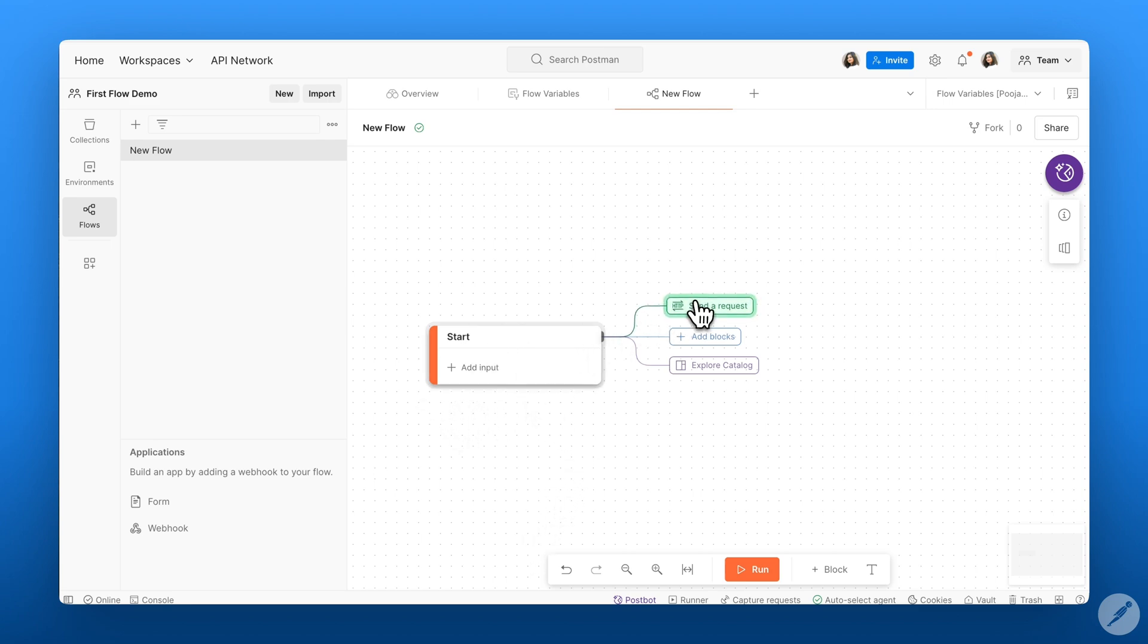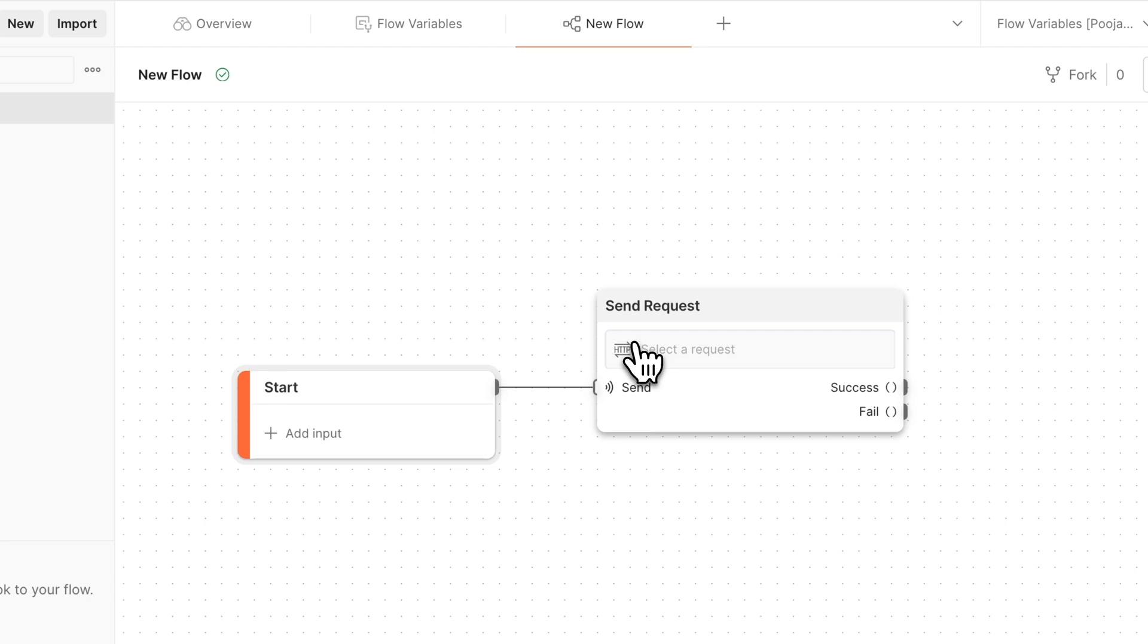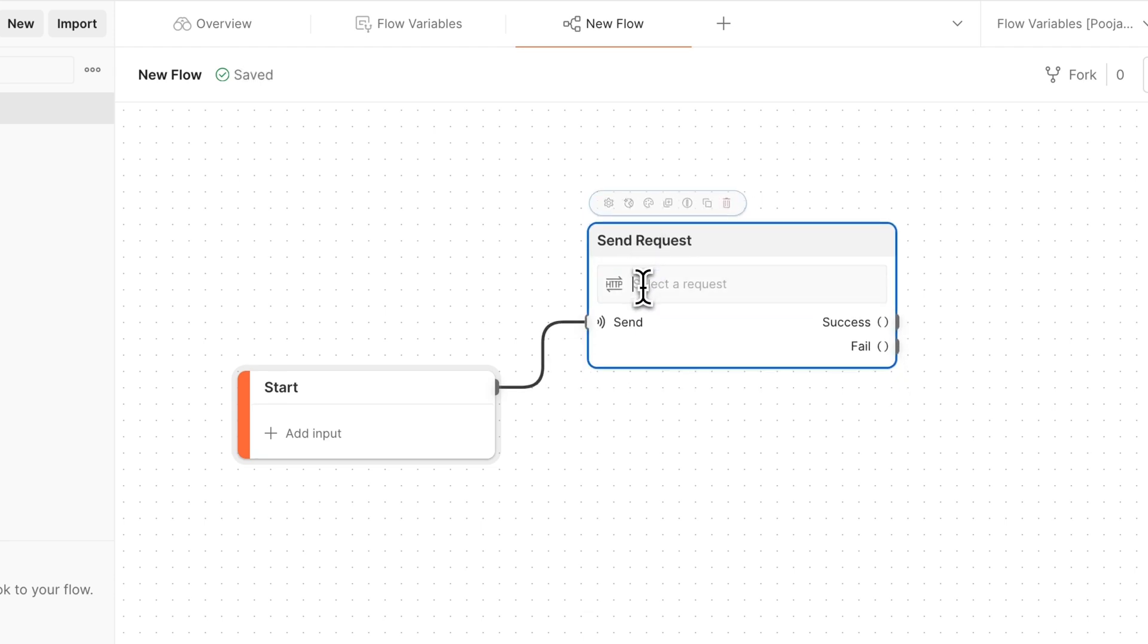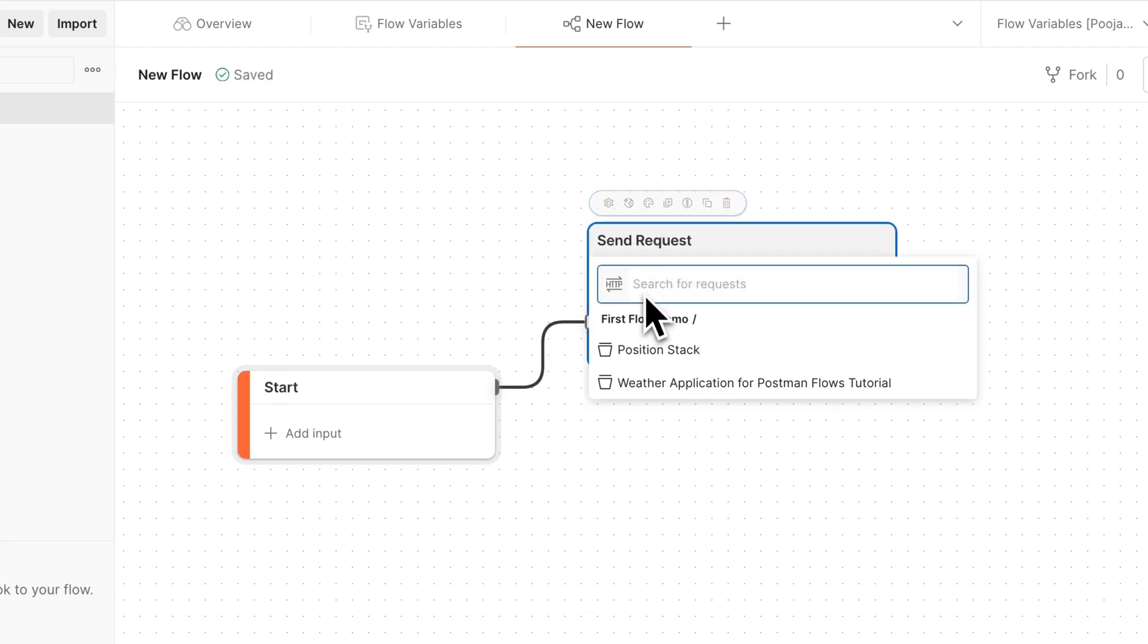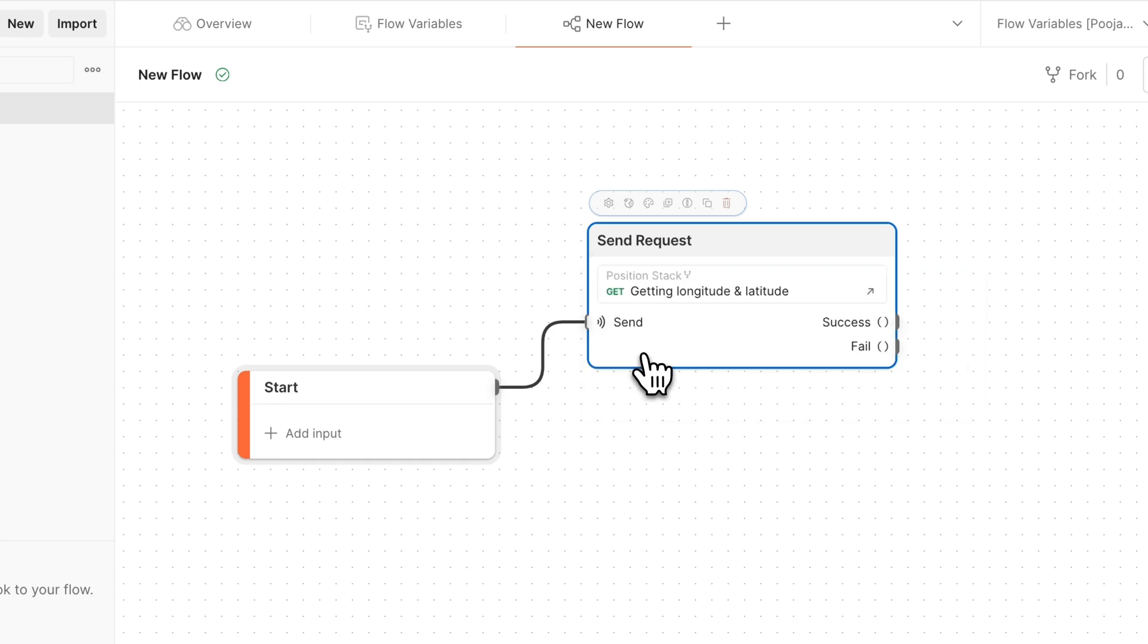We will connect the start block to a send request block. And within the request block, we will select the collection that we're interested in, as well as the API within that collection. In this case, I'm going to select my longitude and latitude API.